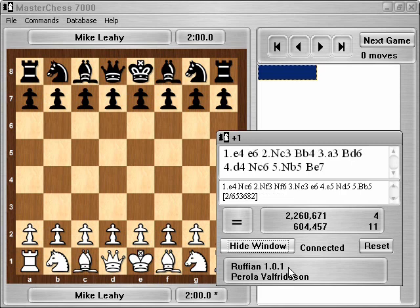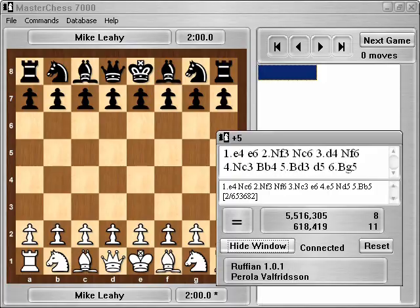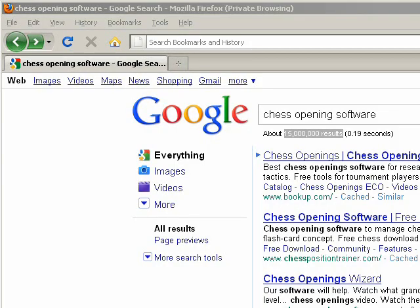Now let's take a look at what it takes to install a new chess engine. I just heard that the Stockfish 1.9 engine was just released, so let's go look for that.